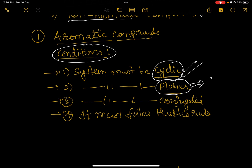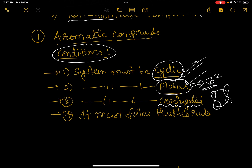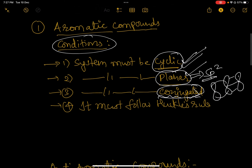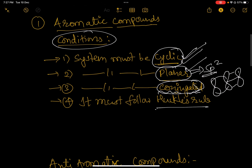Second, the system must be planar, meaning sp2 hybridization of the atoms shall be present for each atom in conjugation. Third, the system must be conjugated — the p orbital must be parallel to each other on adjacent atoms, so that conjugation happens throughout the ring. And the fourth and most important condition: it must follow Huckel's rule.